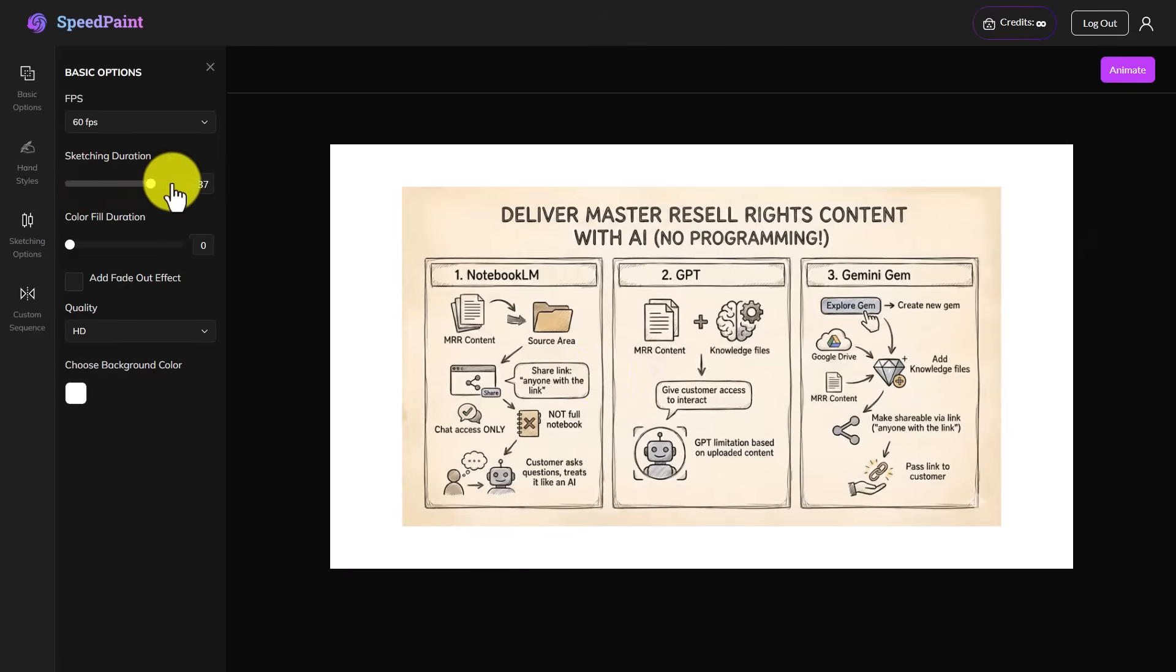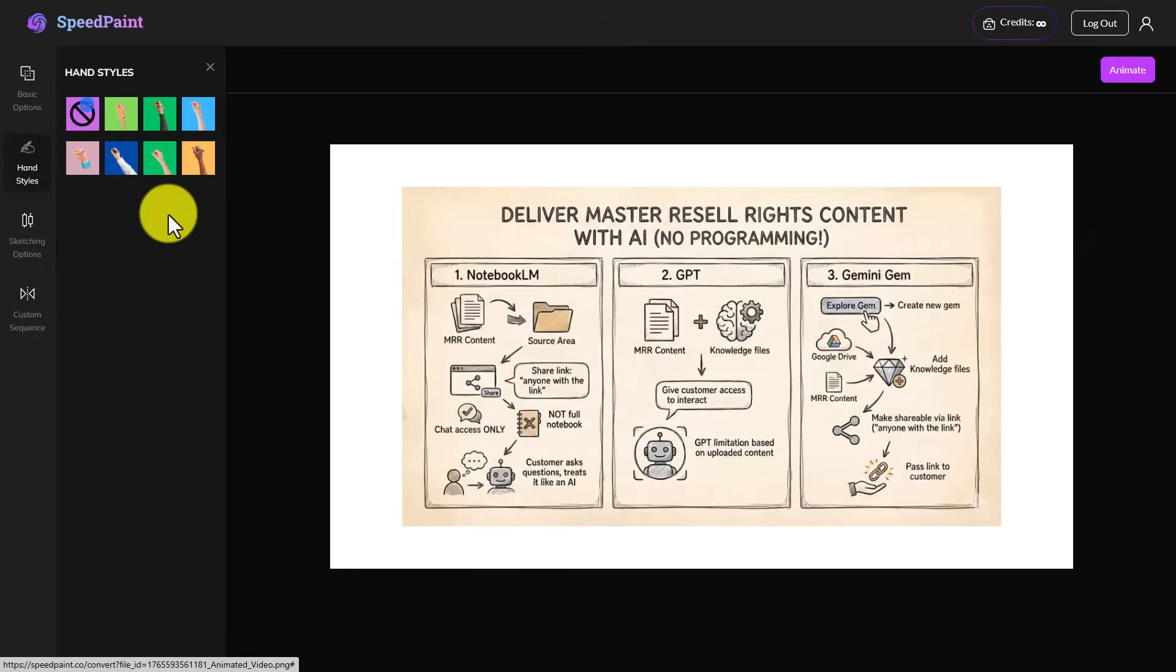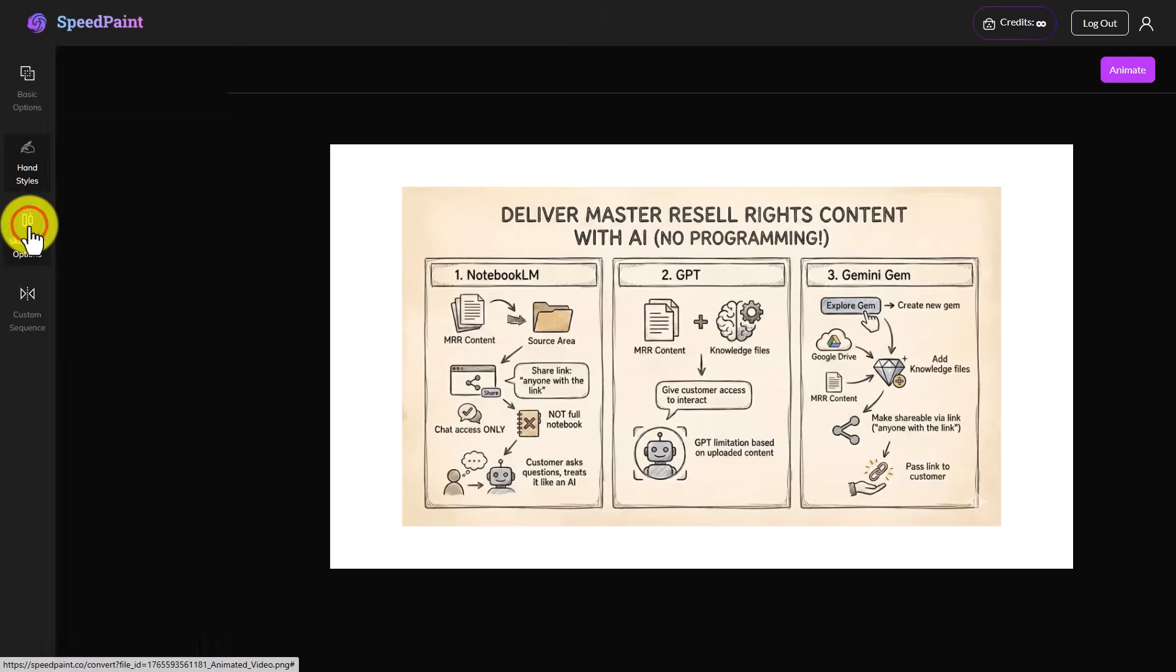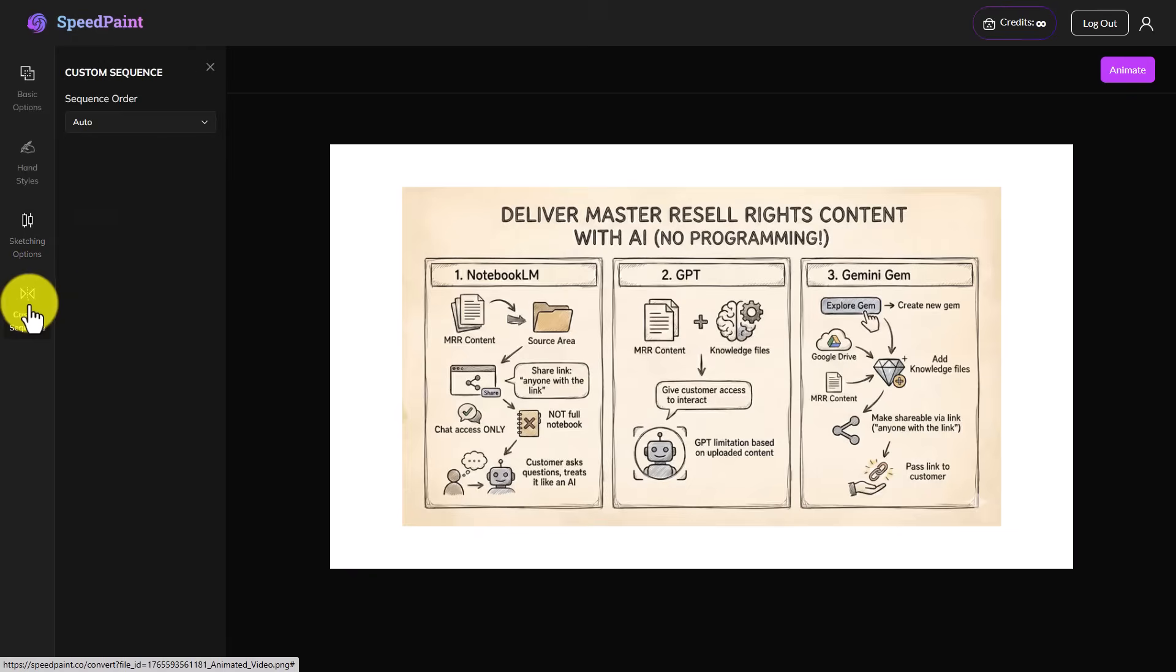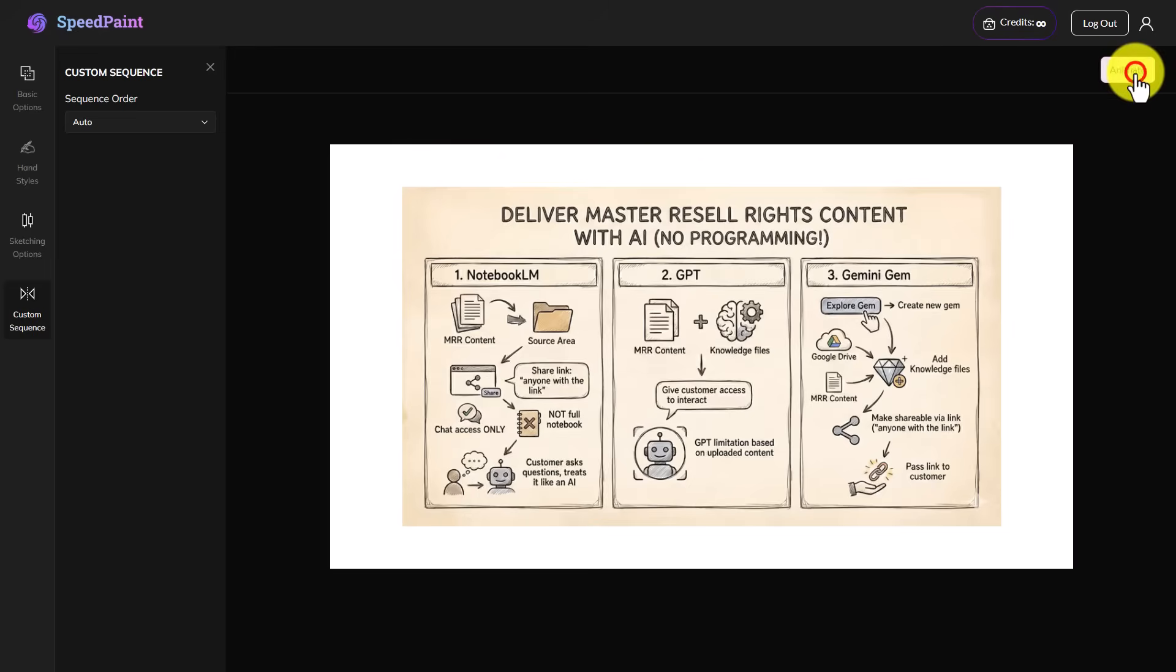We're going to choose the sketching duration. We're then going to choose the style of hand. We're then going to choose our sketching options. We're then going to choose a custom sequence. For the most part, we will leave this as the default setting. We will then click Animate.